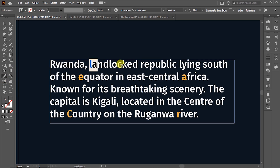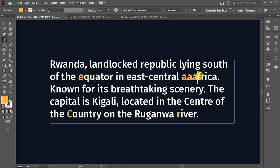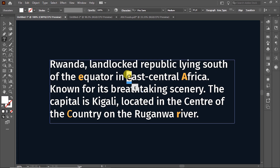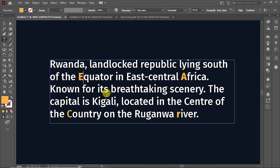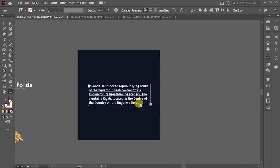For example, 'Rector' — as you can see this has to be in small letters. This one has to be in small letters too. But 'Africa' has to be in capital letters because it's a proper noun. And then this one has to be in capital letters, even this one. Even 'River' has to be in capital letters. That was the first feature.